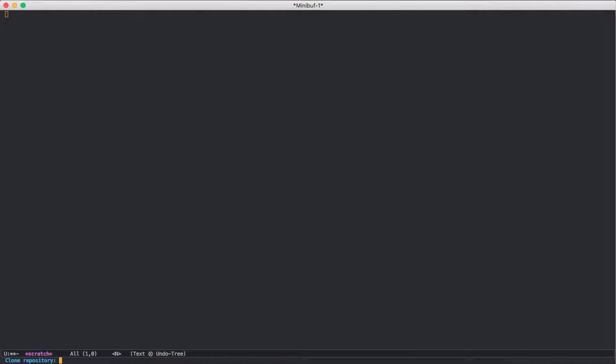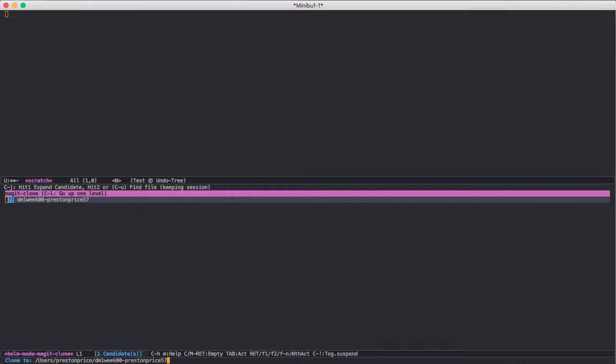Now it's asking me at the bottom what repository I want to clone. So I'm going to paste that link that I copied from GitHub. And now it's going to ask me where I want to clone that to.